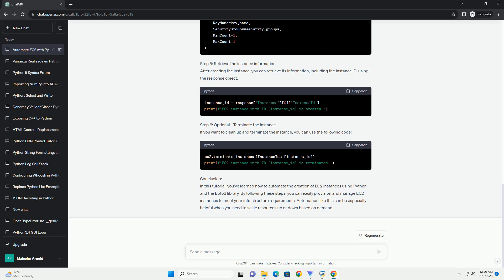Automation is a key component of modern cloud infrastructure management, and Python is a popular choice for scripting and automating AWS resources. In this tutorial, we'll walk you through the process of automating EC2 instance creation using Python and the AWS SDK, Boto3.